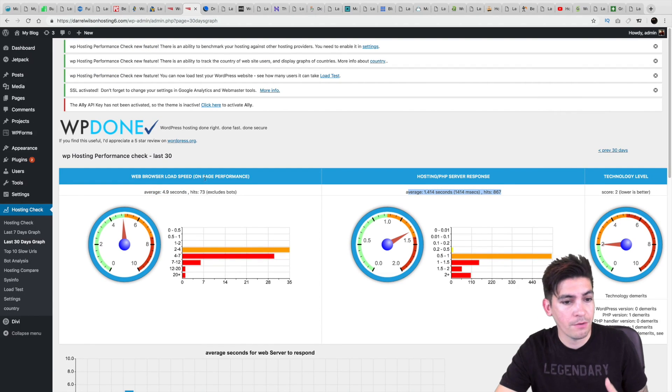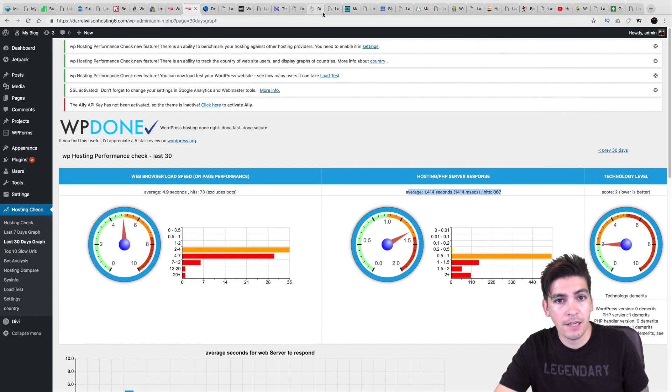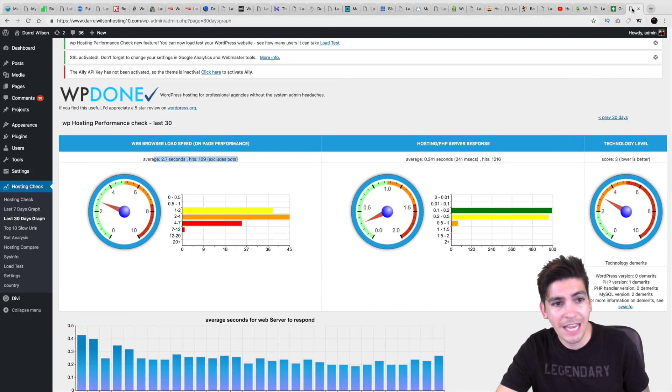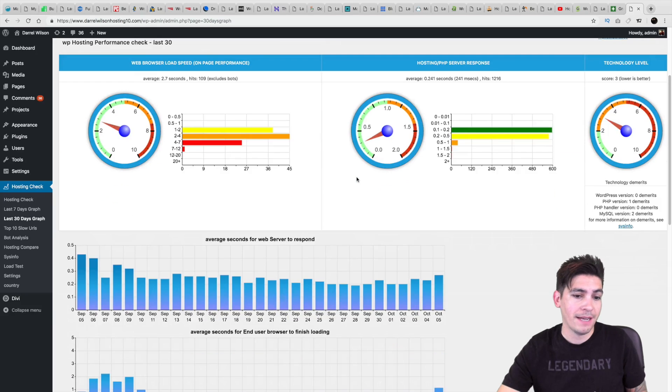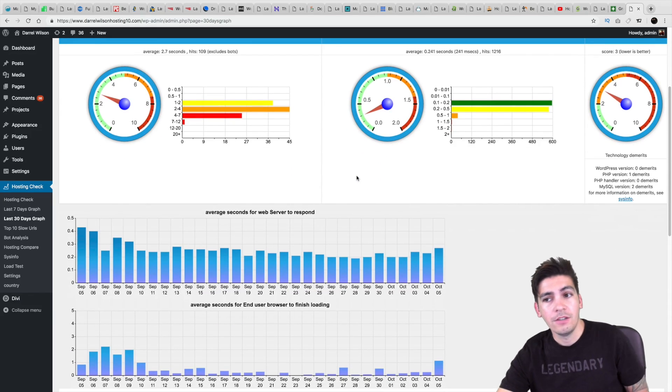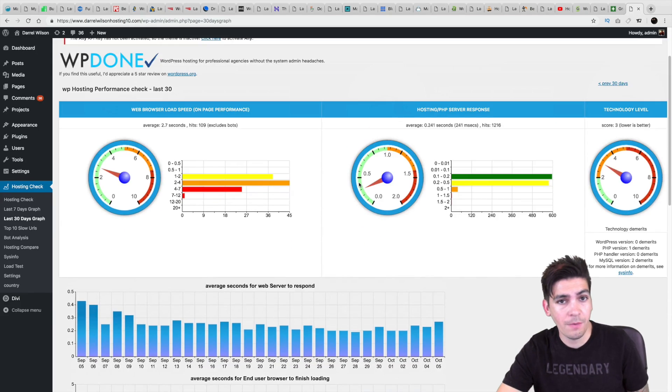And here we can see InMotion hosting as well. Their load speed was around 4.9 seconds. Companies like GoDaddy as well, 3.8 seconds. But when you look at GreenGeeks.com, they perform the best from around 30 days. So I do officially recommend them as a web hosting company.